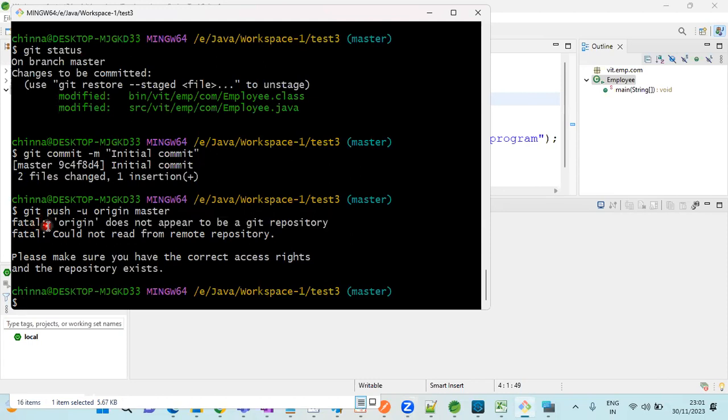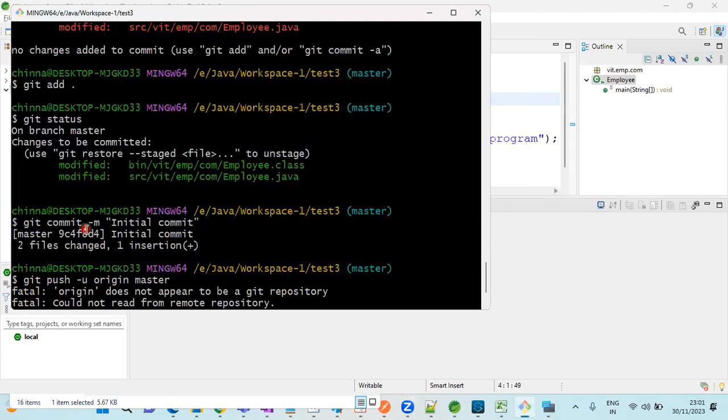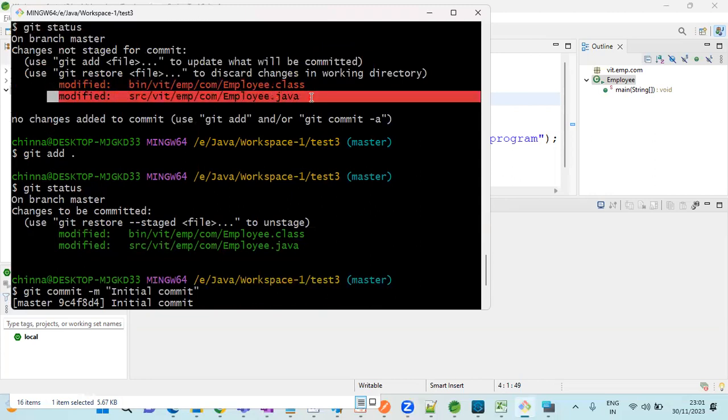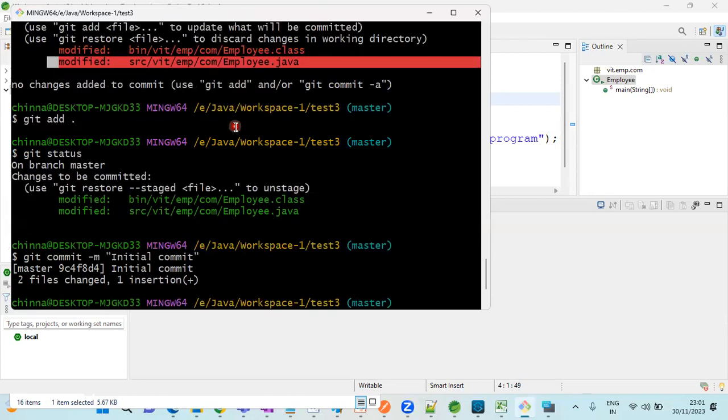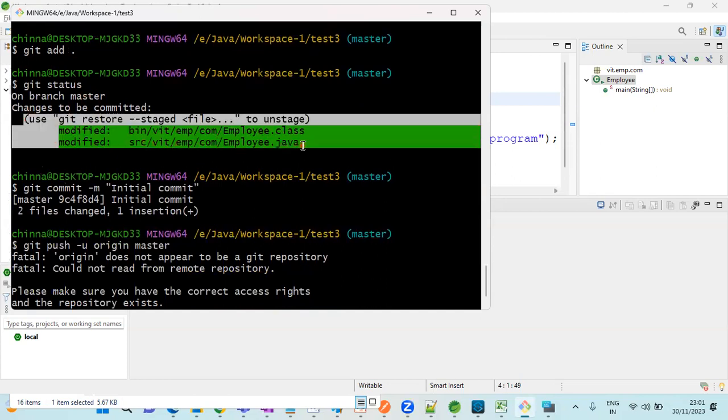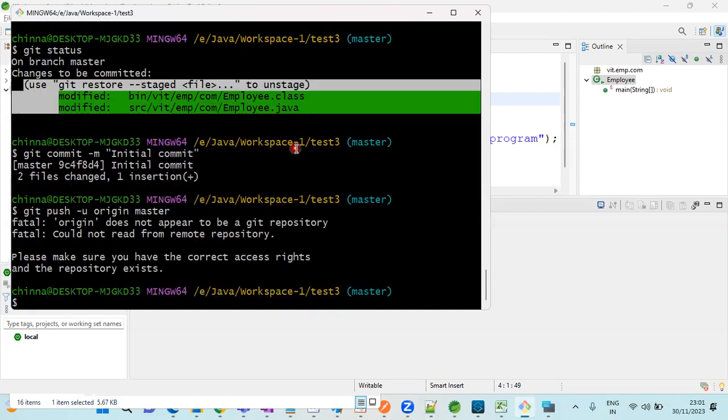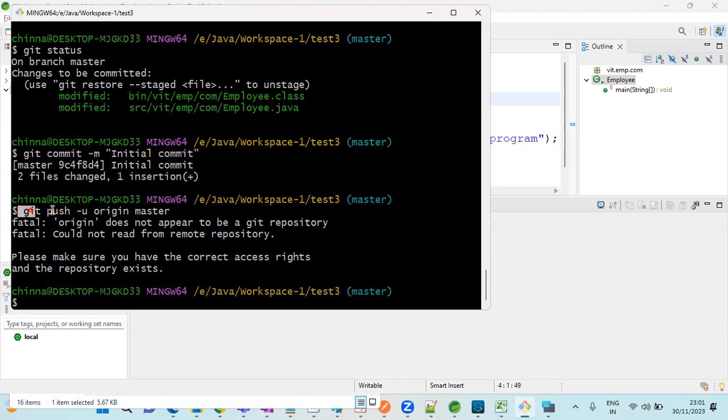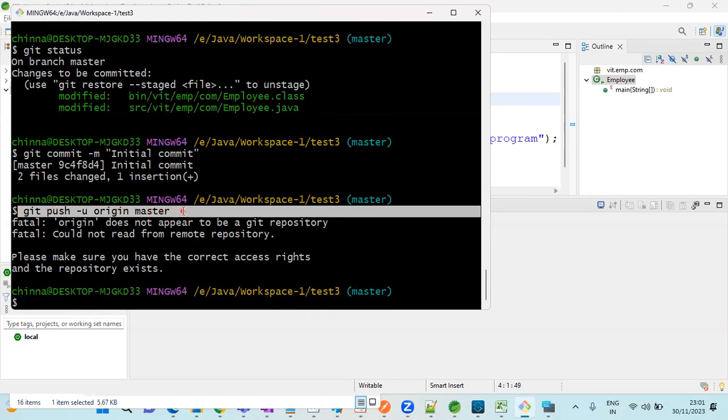Let me show you when we get this issue. First, we are checking git status. There are two files that are modified, then we are adding the files. After seeing the git status, the files are successfully added, then we are committing our code. This is also successfully done.